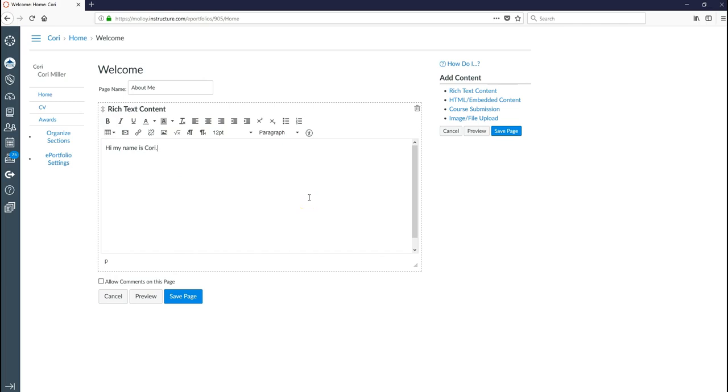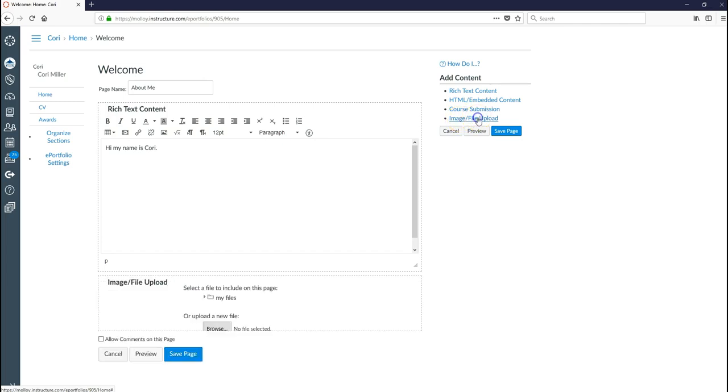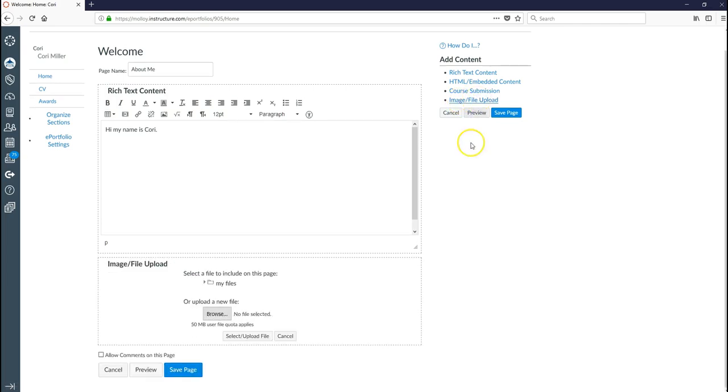You might also want to add an image of yourself to give people kind of an idea of what you look like. It's a nice introduction. To add an image you'll see on the right hand side here it says image file upload. We're going to go ahead and we're going to click that. And what we get is another box beneath here that gives us some options.